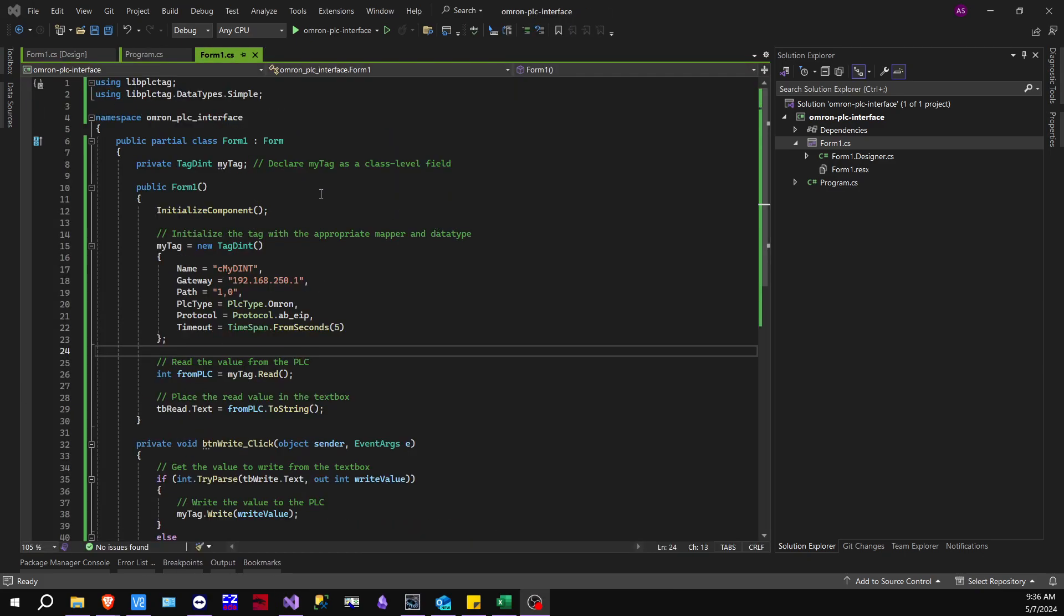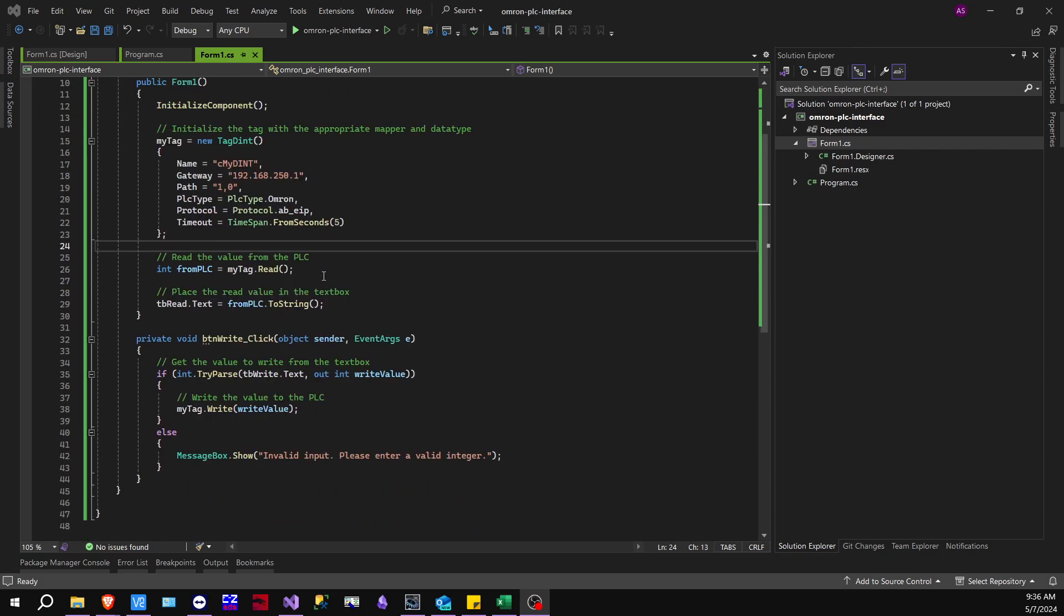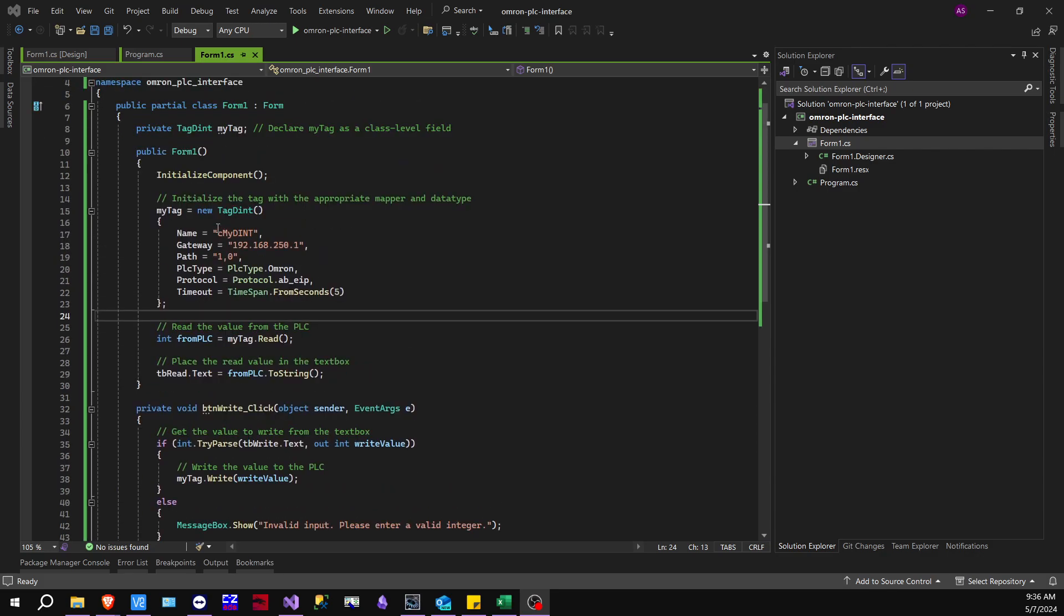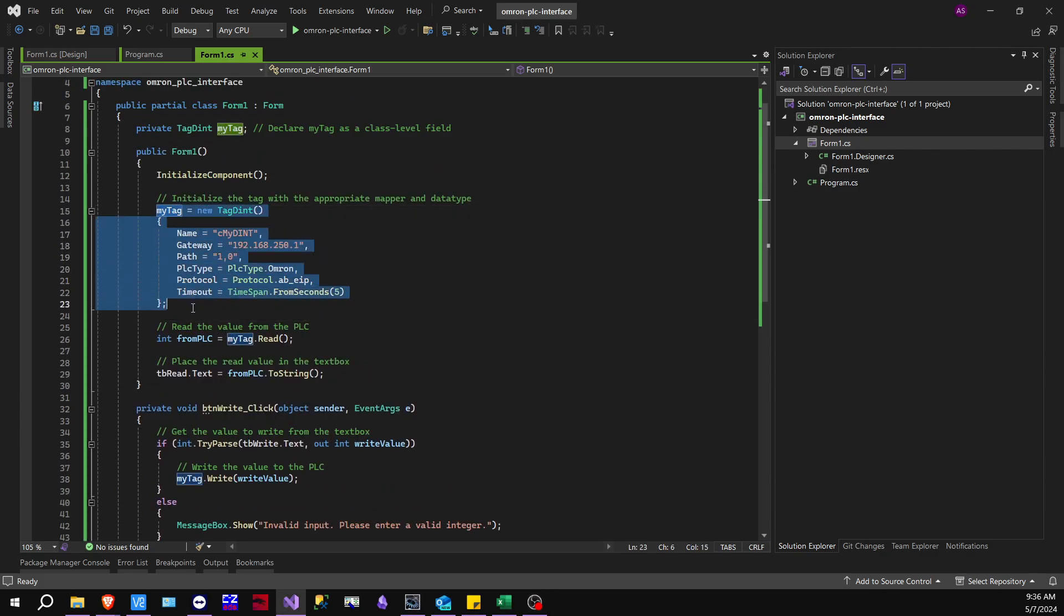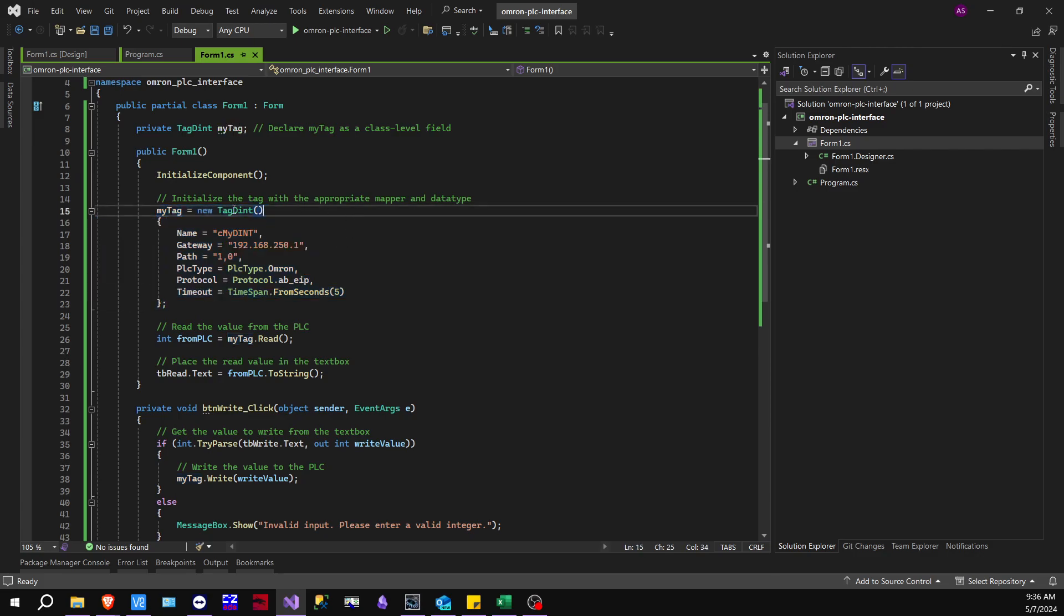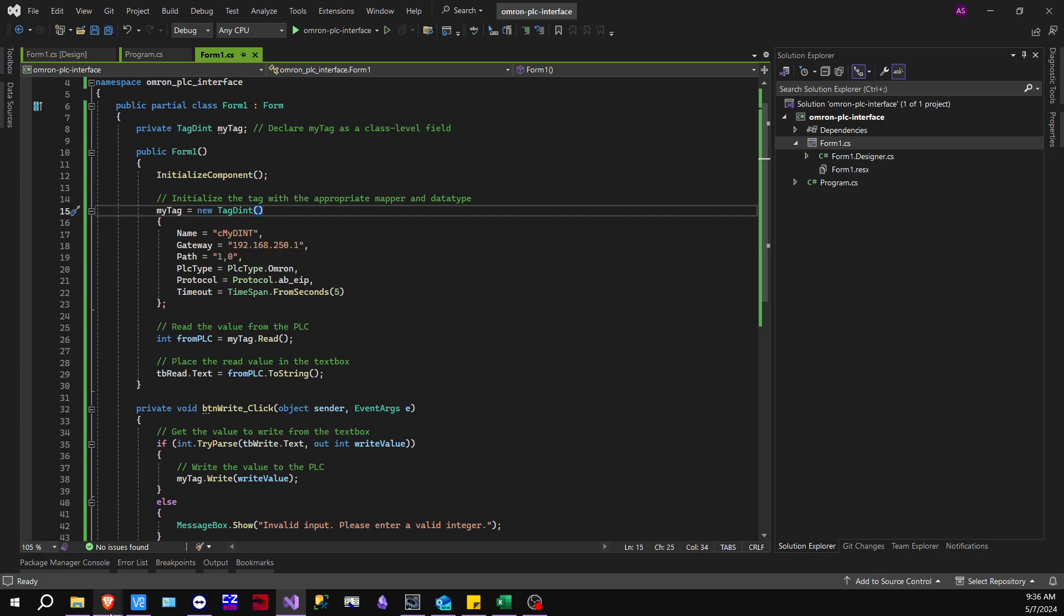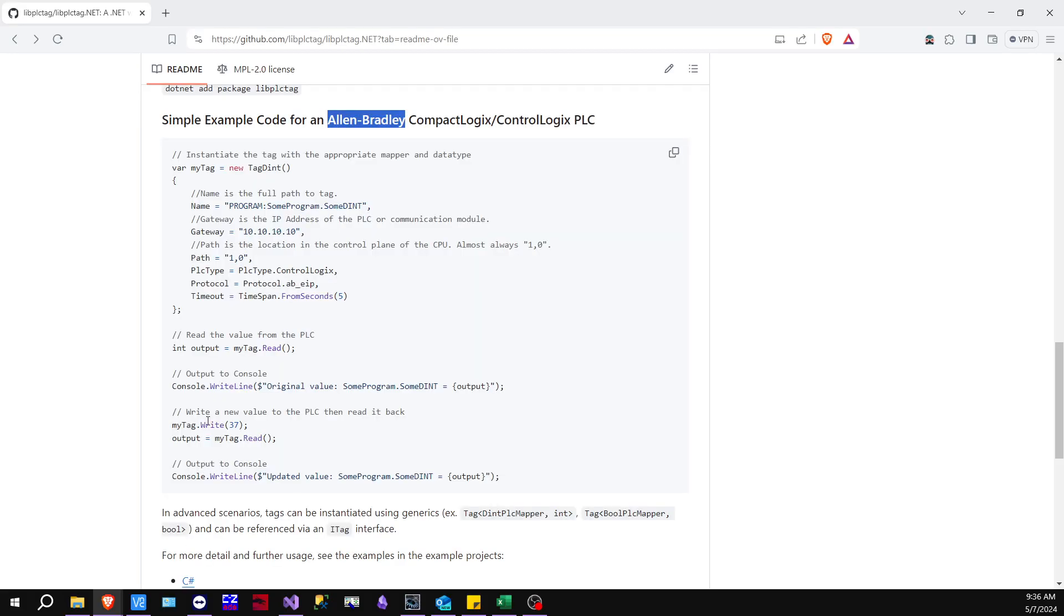Okay, so let's get into the actual code. I'm just going to go through a brief overview. This right here is probably going to be the most important code block. So in this case, you're going to initialize the tag. This is how libplctag, that library, wants you to do it. So in the example that I showed you earlier online that they had, they have this massive name as the tag path for Allen Bradley,